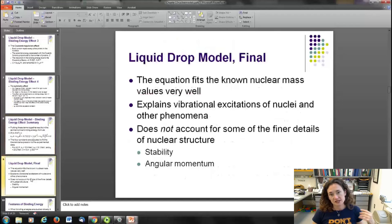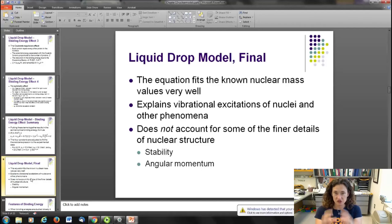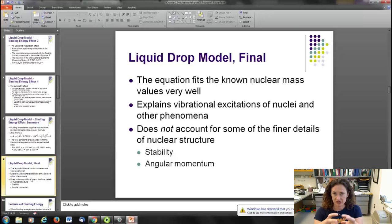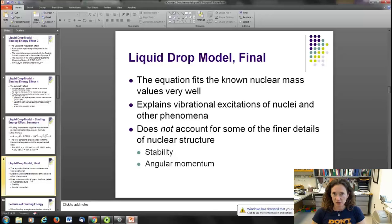The liquid drop model explains vibrational excitations of nuclei and other phenomena very well. If you give the nucleus some energy via a gamma ray and get it into an excited state, it will squish out and squish back together, wiggling like a water droplet would, and this model explains that behavior very well.